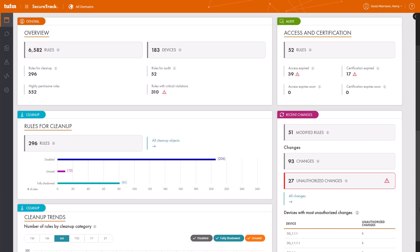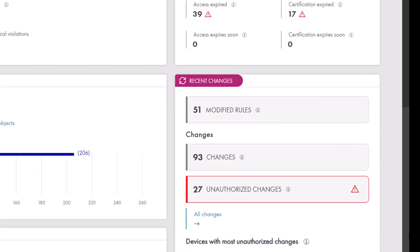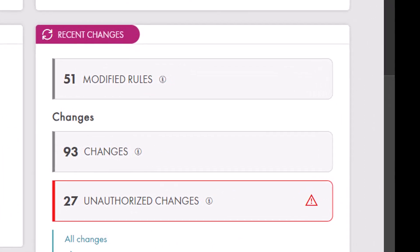Imagine a company facing a data breach where sensitive customer information is compromised. The security team suspects an unauthorized access point, possibly due to a misconfigured or unauthorized firewall rule.